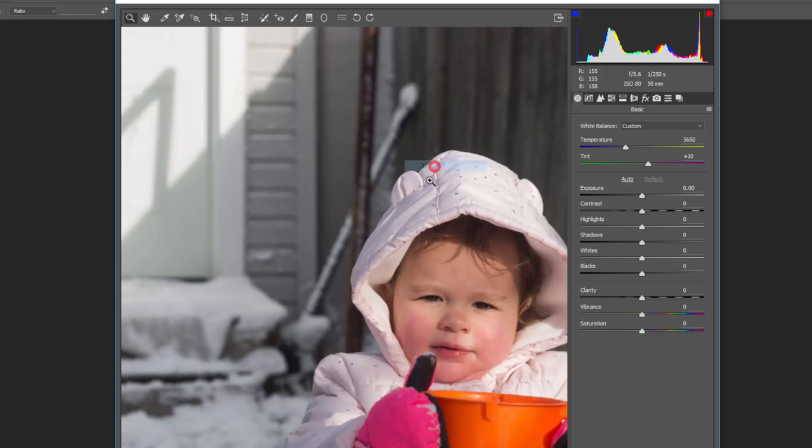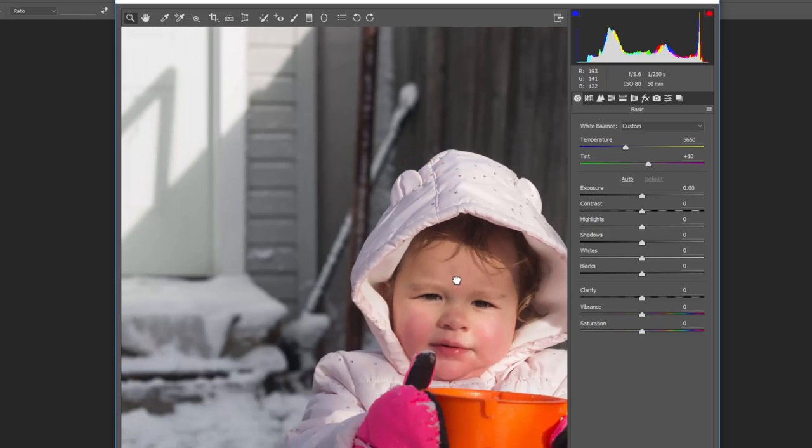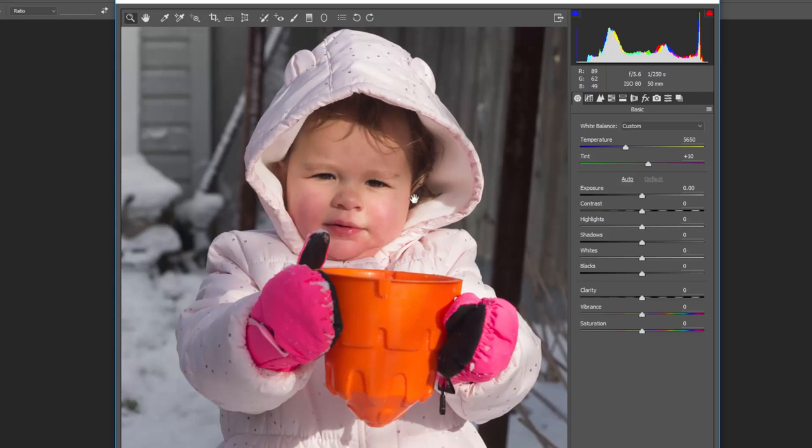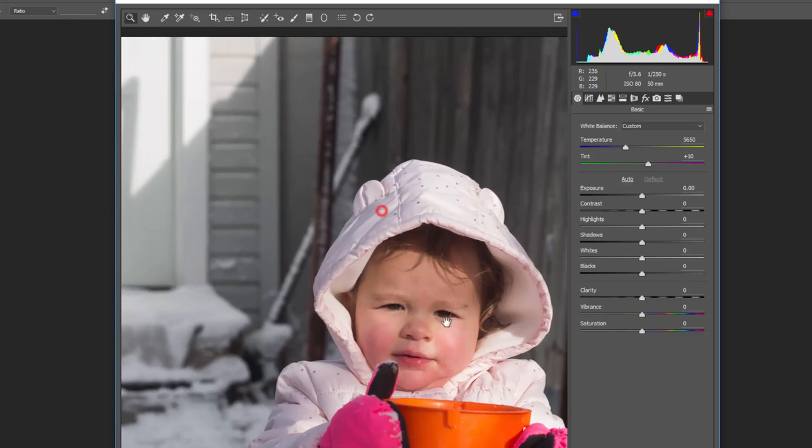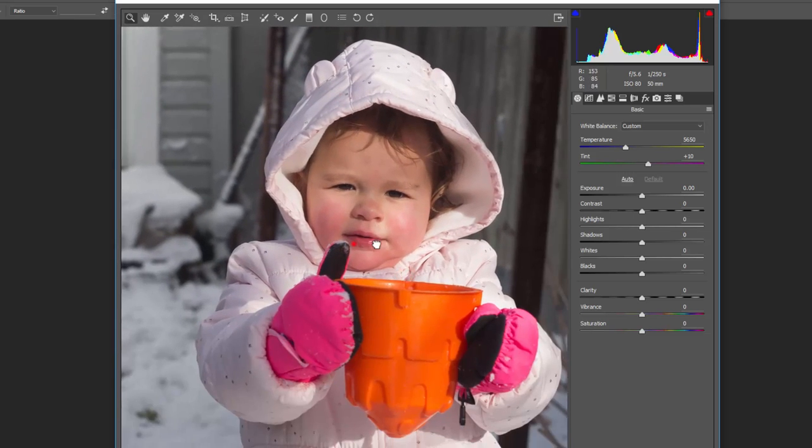Zooming back out to about 33%, you can see it's a nice, accurate white balance with good colors.